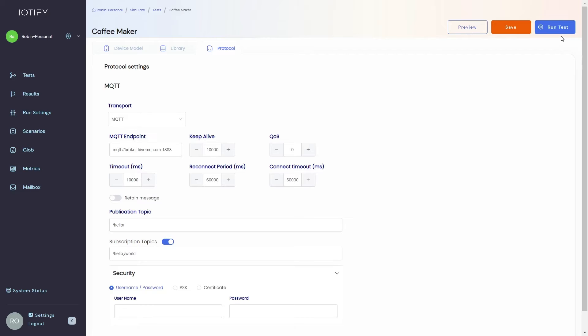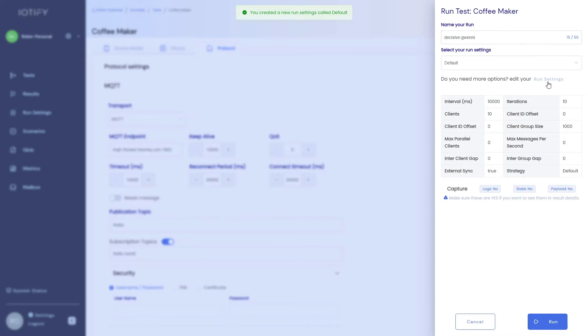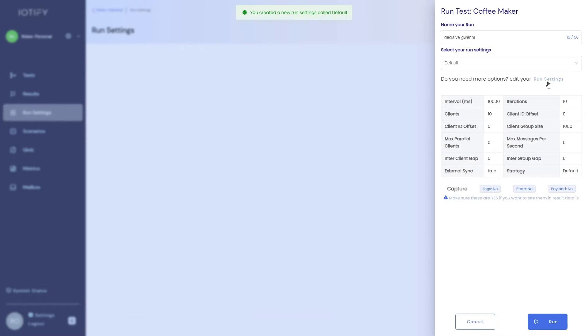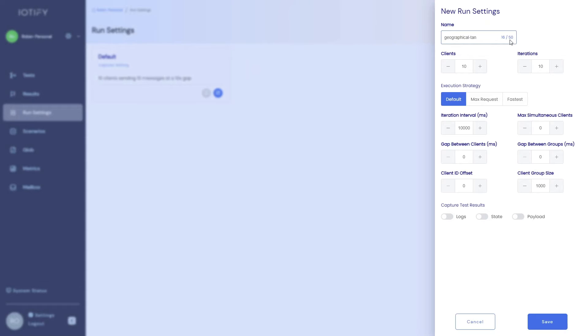Let us try running this test as is. You can choose the default setting or we can create one from the run settings menu. Let's add a new run setting. We will set this for 10 clients for 10 iterations at a gap of 3 seconds between each iteration.